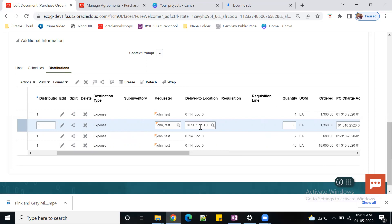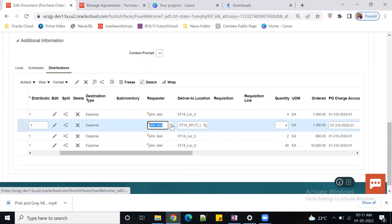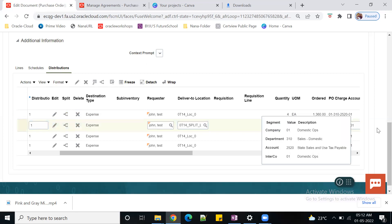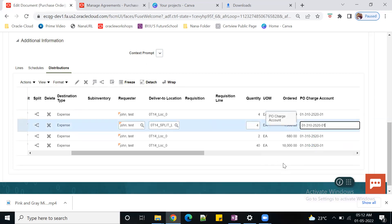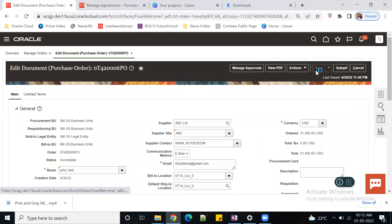In distributions, the split happens based on the schedules - for line one, schedule one, you can make a distribution. The key change we can do is change the charge accounts. You can also change the Requester. So this portion I want to cost to one cost center, and this particular quantity I want to cost to a different cost center. You can change the cost centers and the Requester in the distributions. Let me save the form.